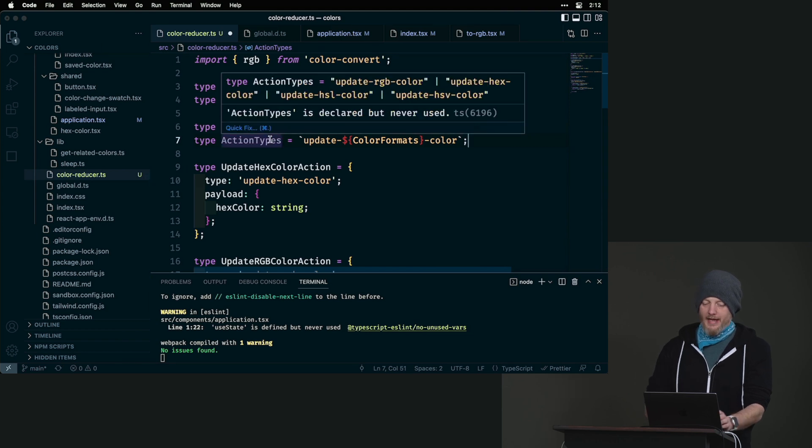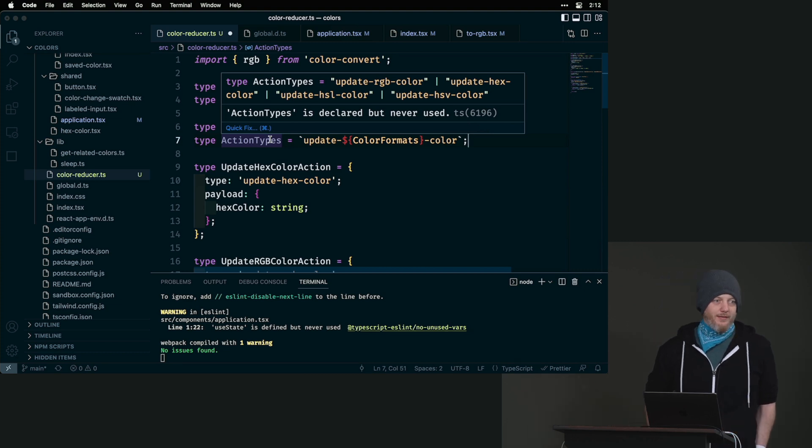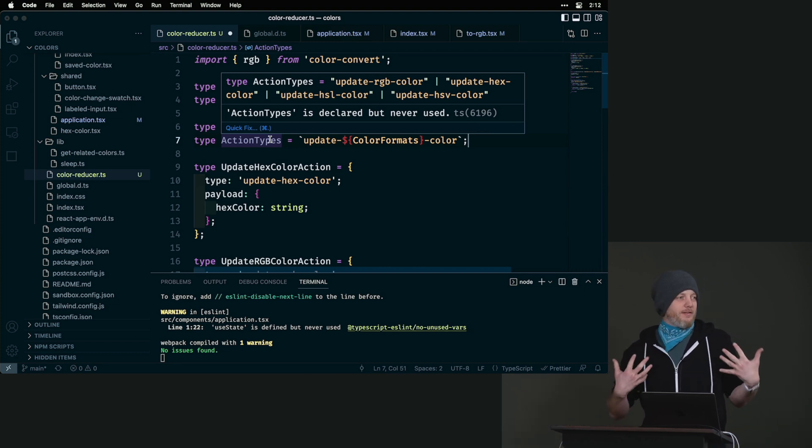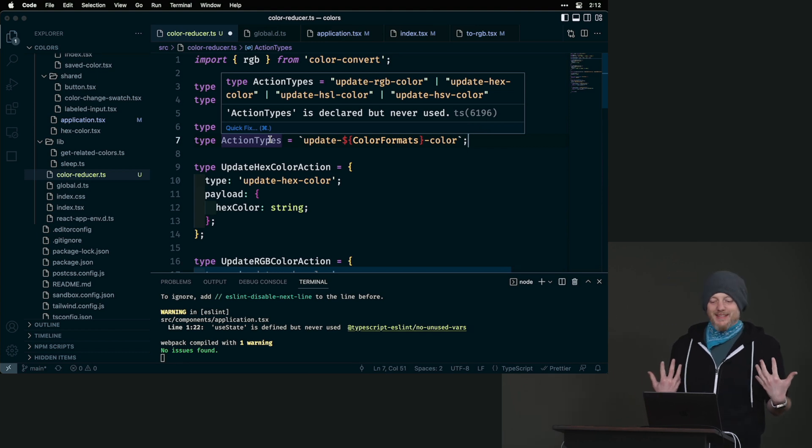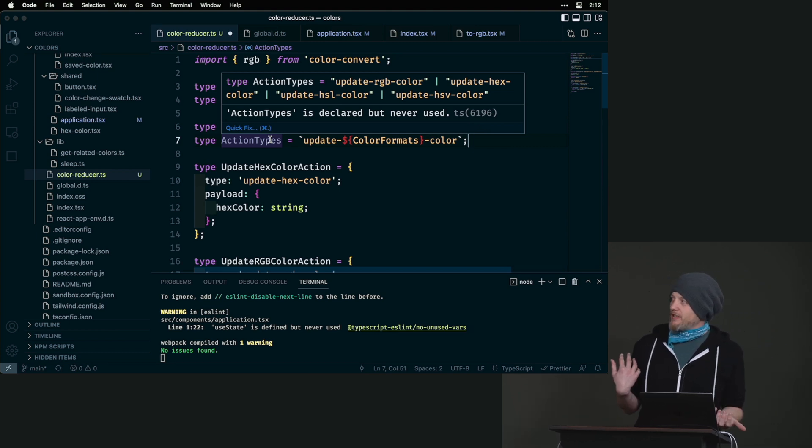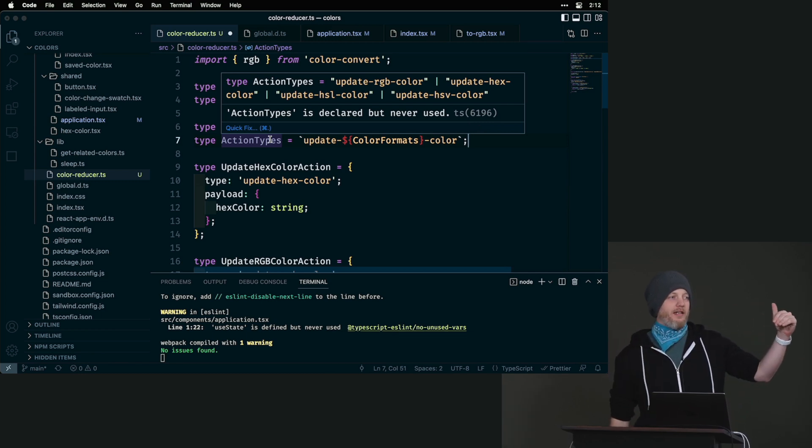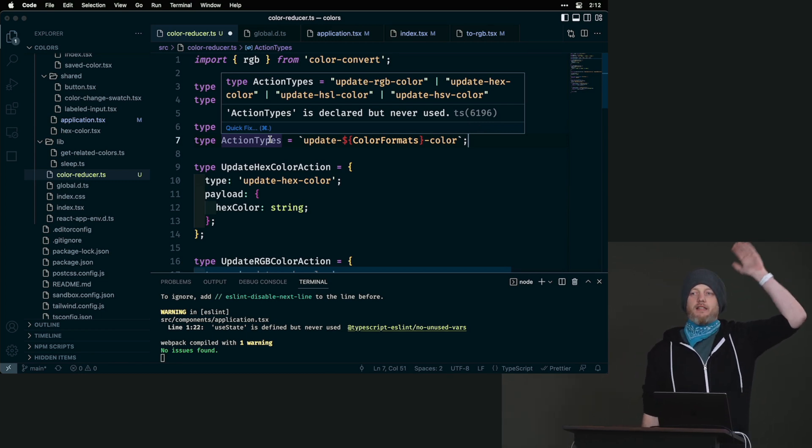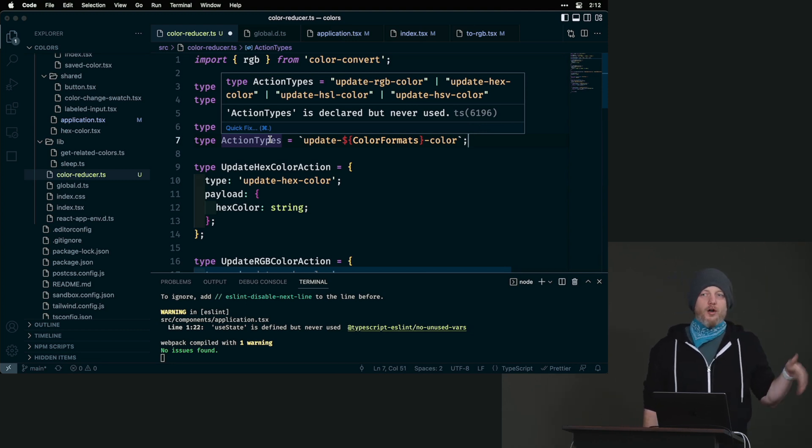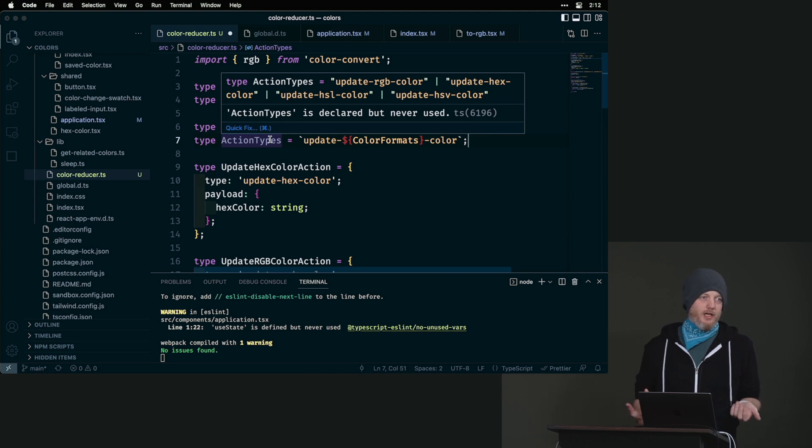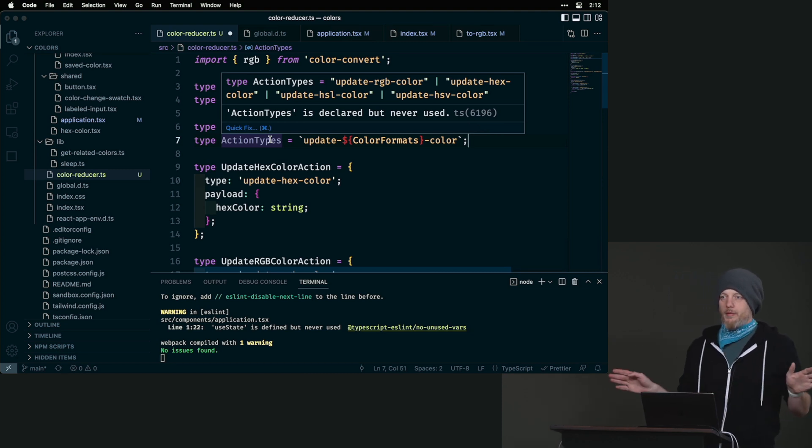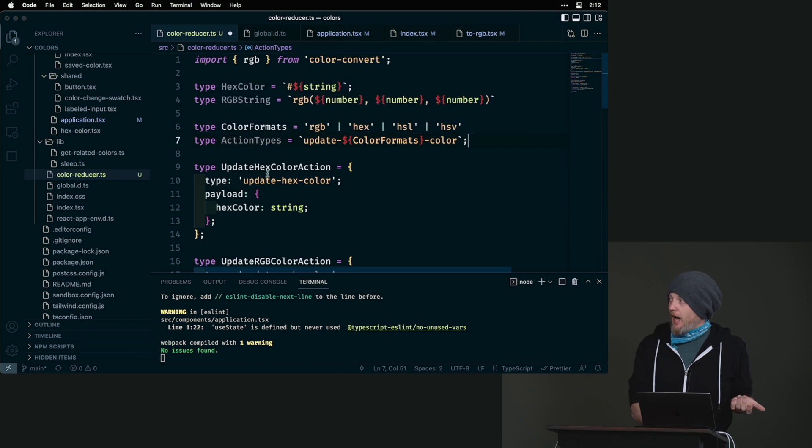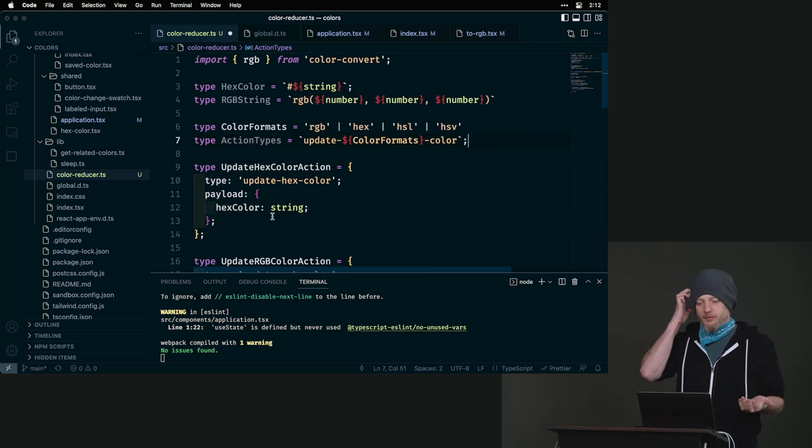But where this is really useful is you saw those action types I was creating. See how this is like update hex color, update RGB color. I could say that we had color formats and we said it was RGB, hex, HSL, HSV. I think those ones I have. What I could do is say that my valid action types are and I use this all the time in actions. If you look at this, it is now all of those made on the fly for me. So I don't have to type them all. Some of the power and convenience.